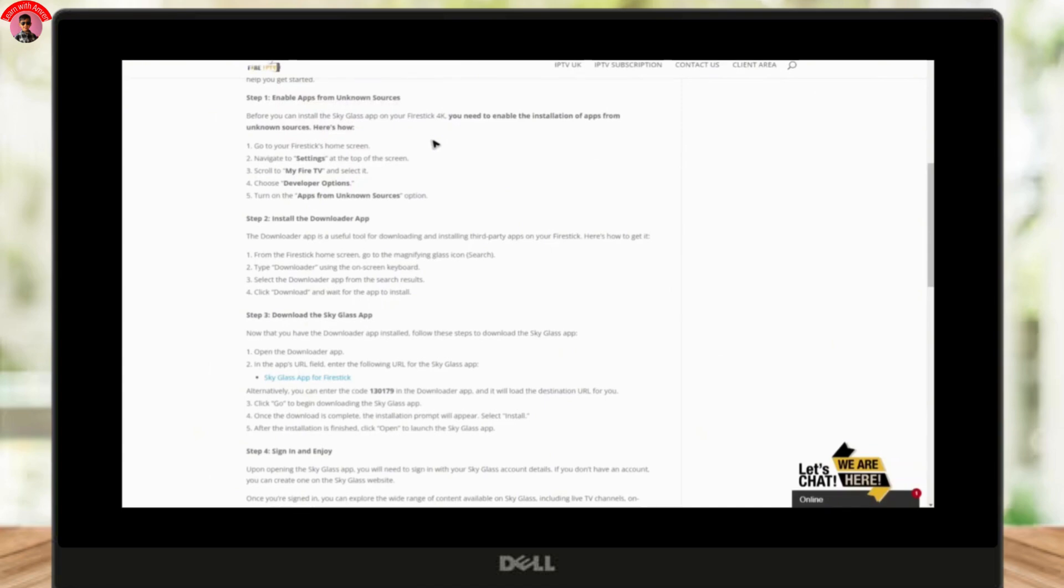Now you are ready to install the app. Next, we will need to install the Downloader app, which is a handy tool for downloading third-party apps on your Fire Stick. Here is how you can do it.